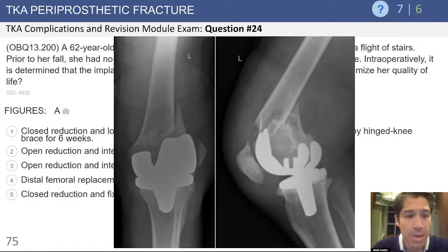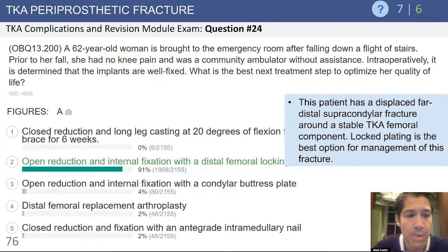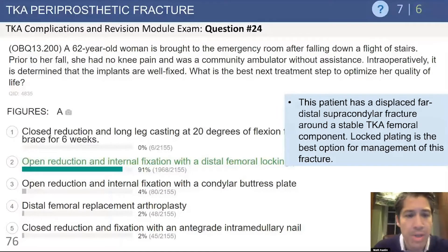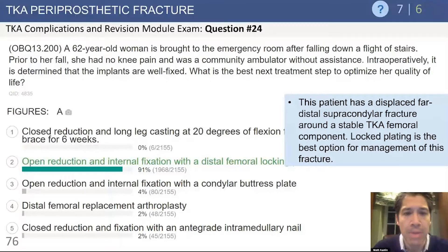The answer they want you to pick is open reduction and internal fixation with a distal femoral locking plate. We'll go through the rationale behind treating these fractures, but here they want you to pick distal femoral locking plate, especially in someone who's likely to have osteopenic bone stock.